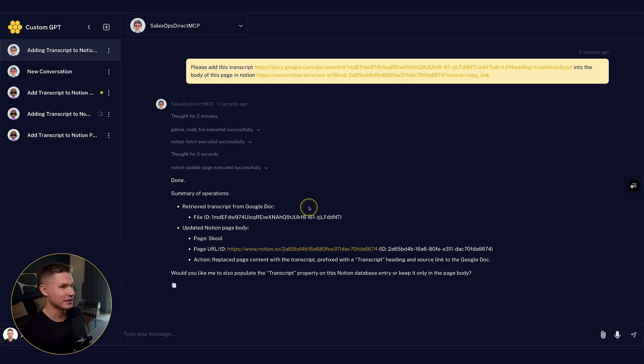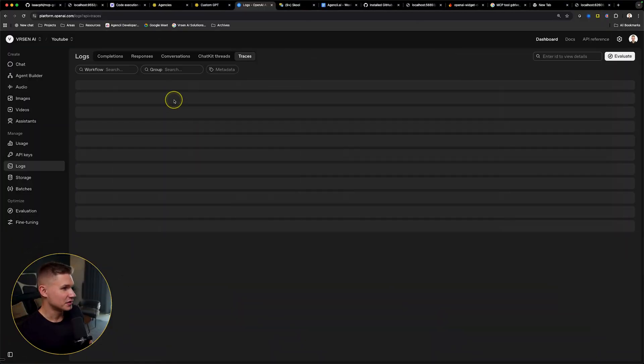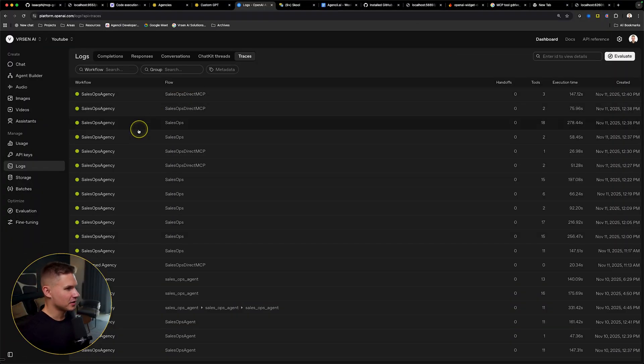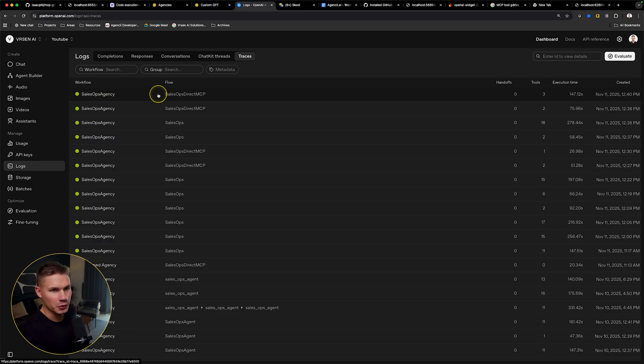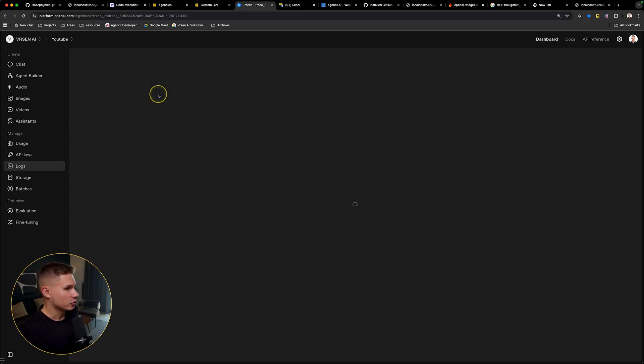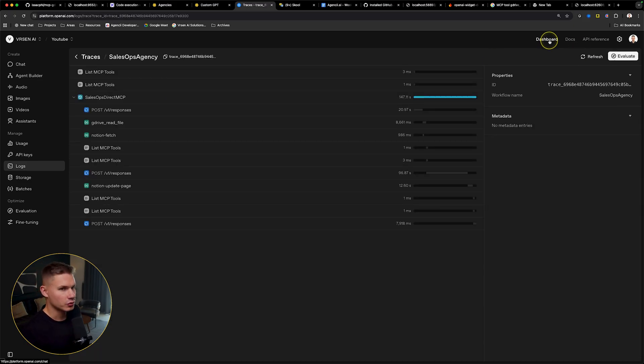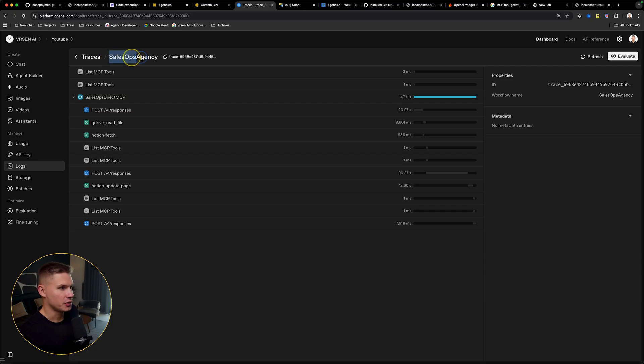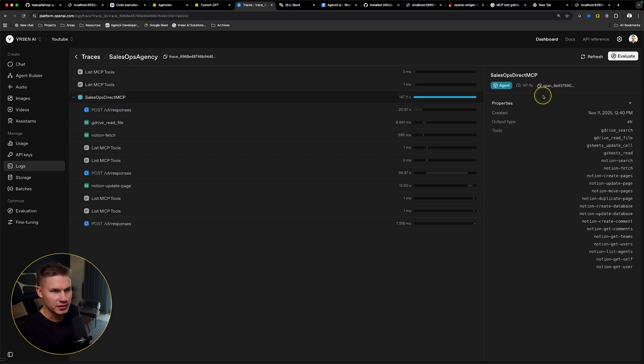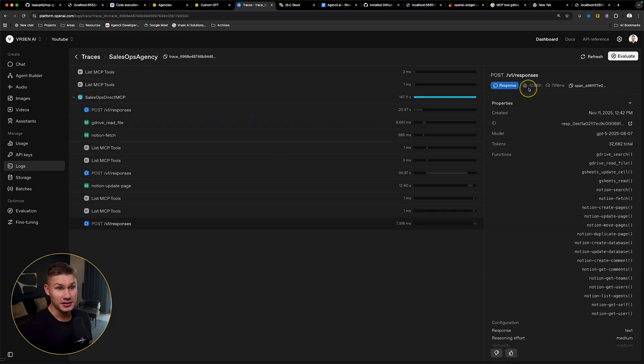So now let's take a look at the traces and analyze the costs. Tracing is enabled by default in our framework. And in order to see the traces, all you need to do is go to dashboard and then simply find the name of your agency. So let's see this sales ops direct MCP agent.